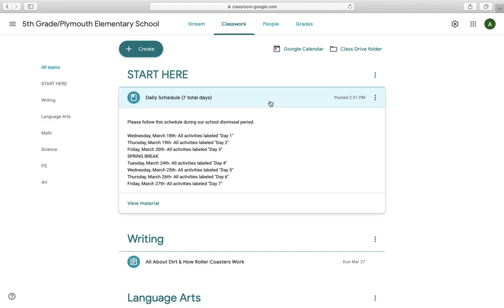For example, Wednesday, March 18th, you will do all activities labeled Day 1, and I'll show you what those look like below. Thursday, March 19th, you'll do all activities labeled Day 2. Friday, March 20th, all activities labeled Day 3, and so on and so forth. We do have 7 days worth of material on this Google Classroom website.